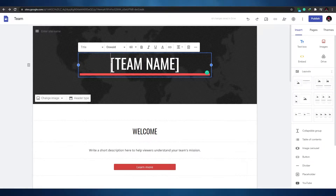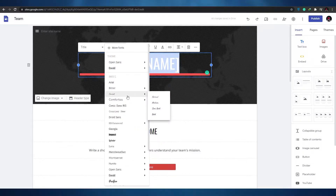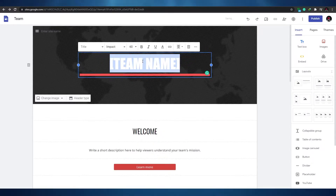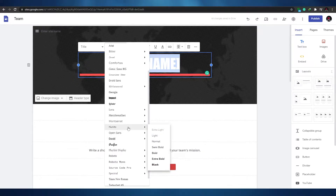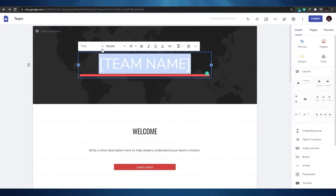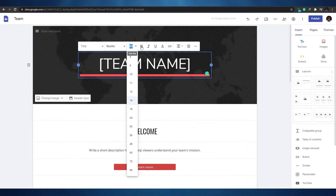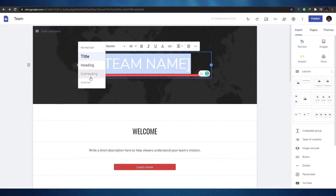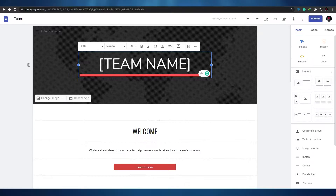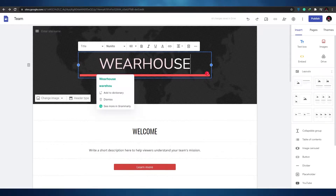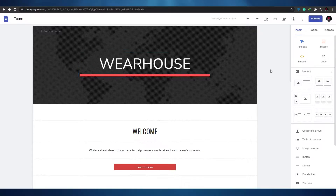You can change the font — for example, switching to Confoto, Impact, or Nunito. You can also change boldness, italic, underline, and text size. You can even switch between title, heading, or normal text styles. It's all pretty straightforward.